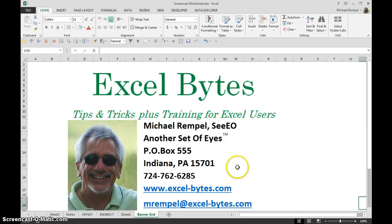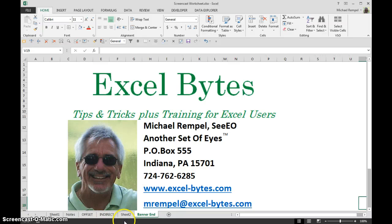There you go. I hope you like it. Thanks for stopping by. If you'd like to see more, please go to my blog excel-bytes.com and feel free to subscribe. Happy excelling.